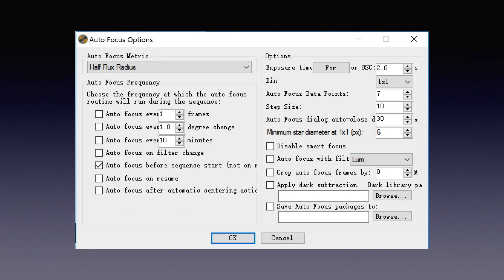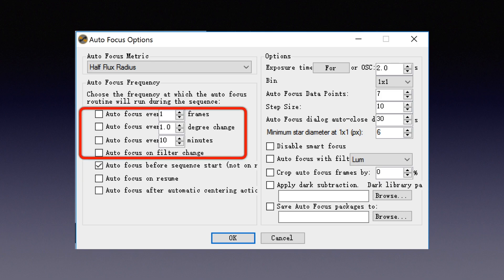And again, you can order the autofocus to be performed every hour, every five frames, upon filter change, or even every one degree drop in temperature.